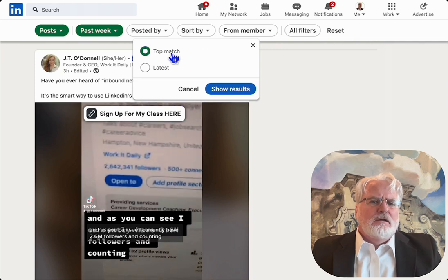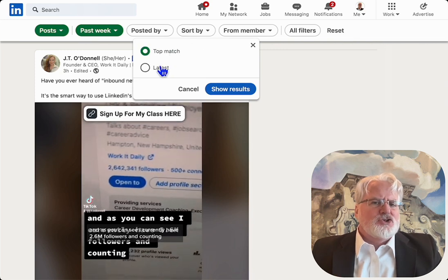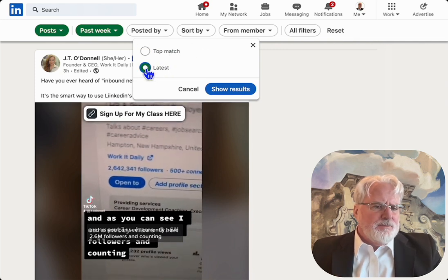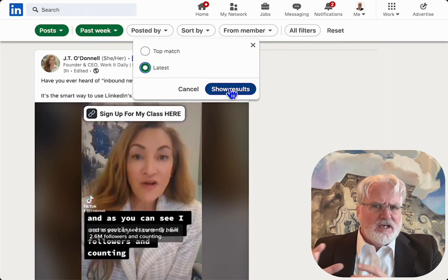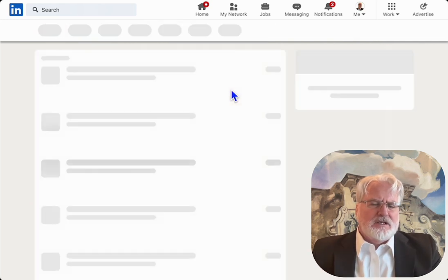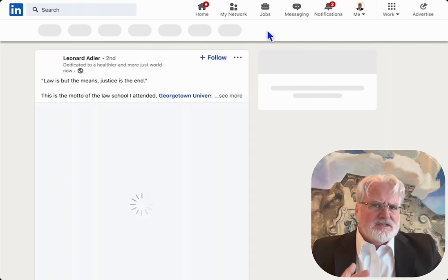From there you can get into sorting by top match or latest. Top match is an AI selection by LinkedIn. Latest is a timeframe.